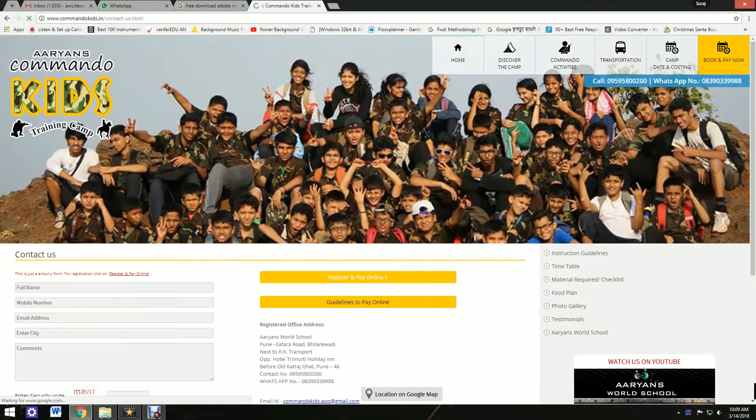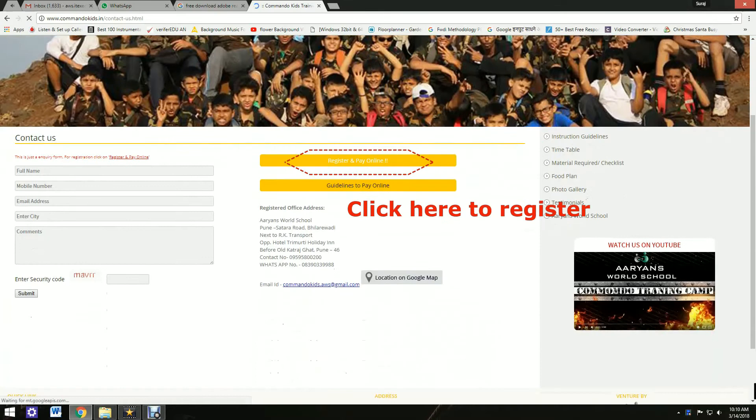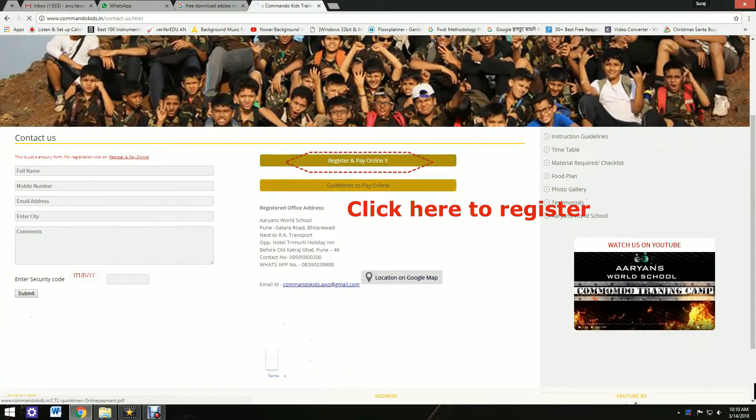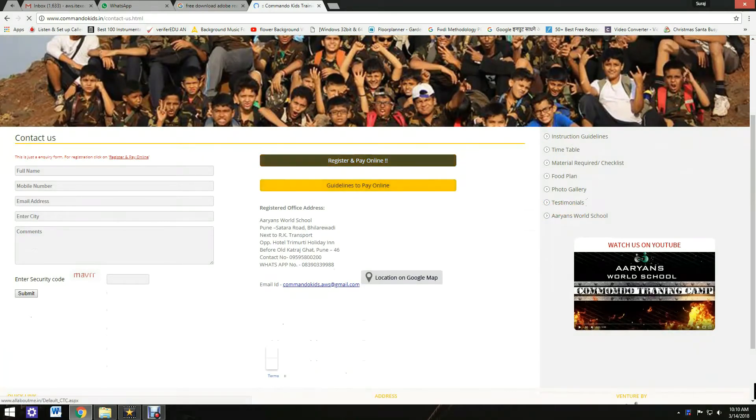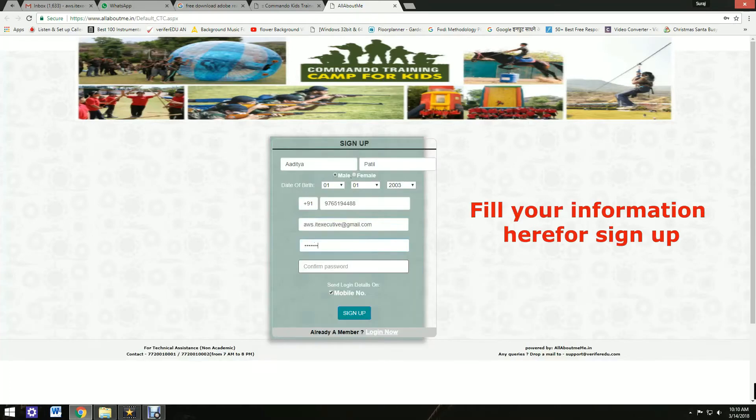On the next page, go to Register & Pay Online. Click here to register. New applicants, click here for sign up.